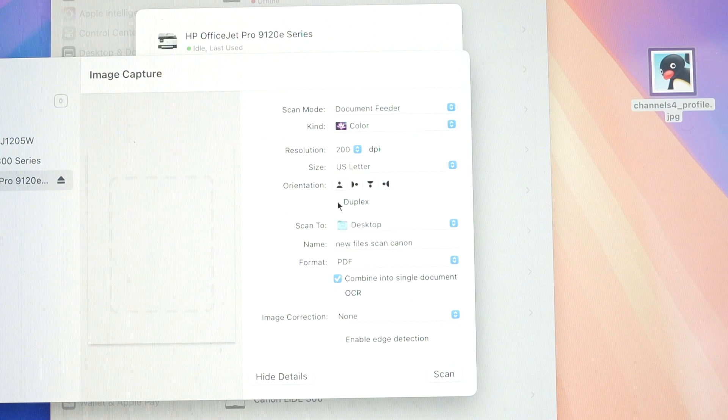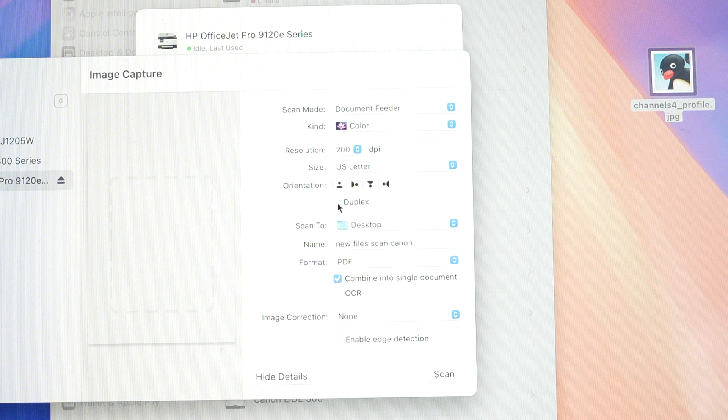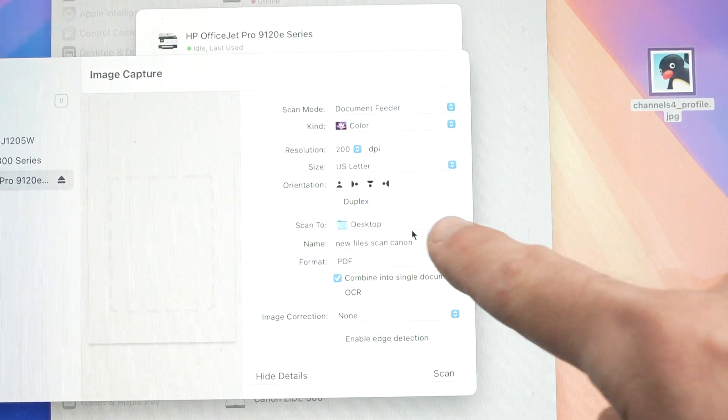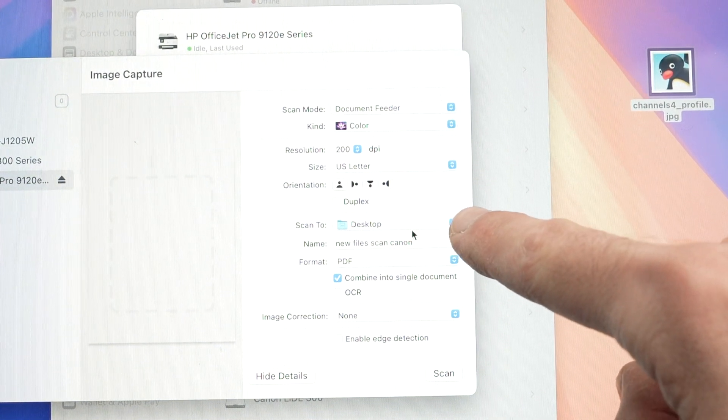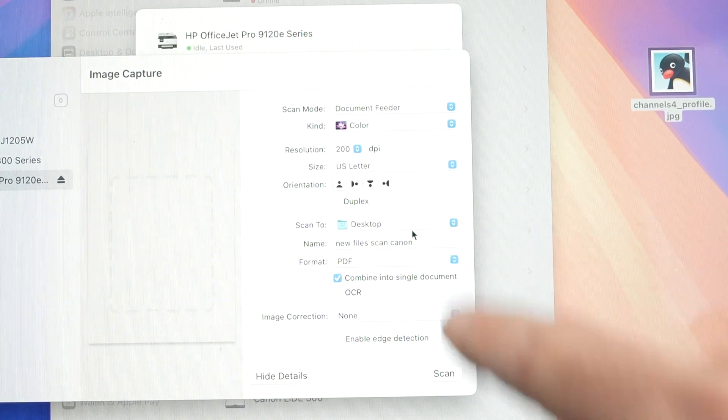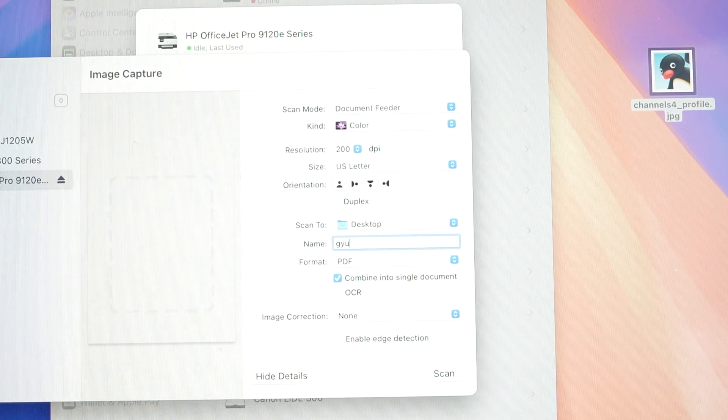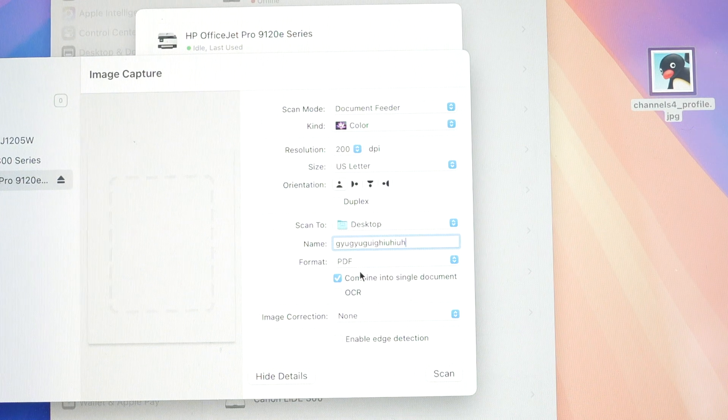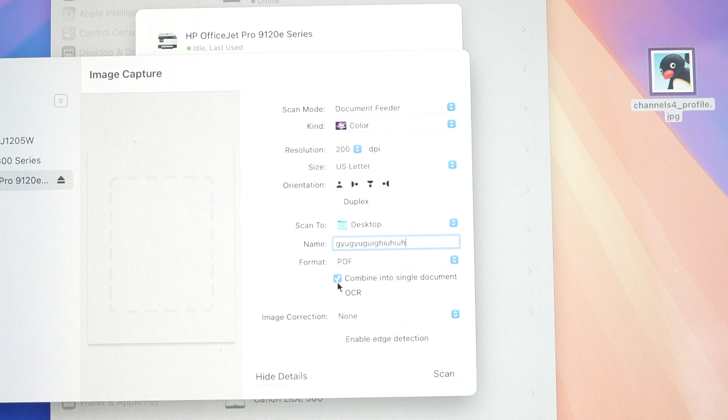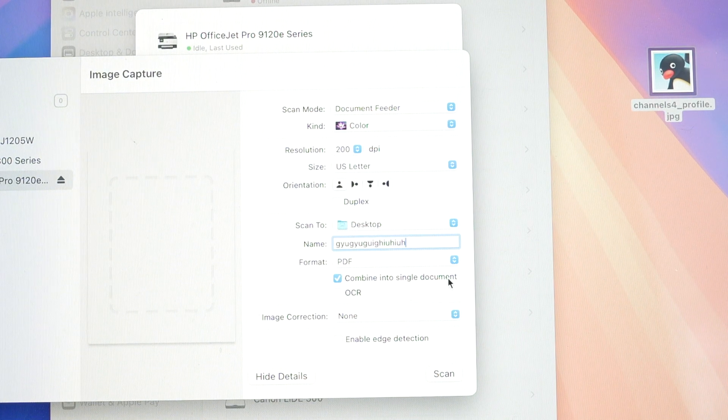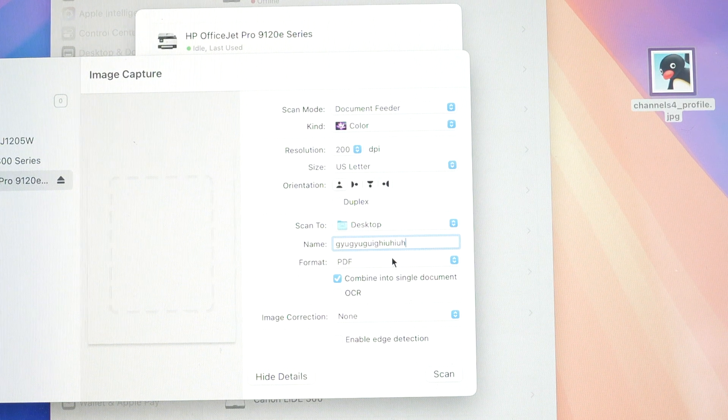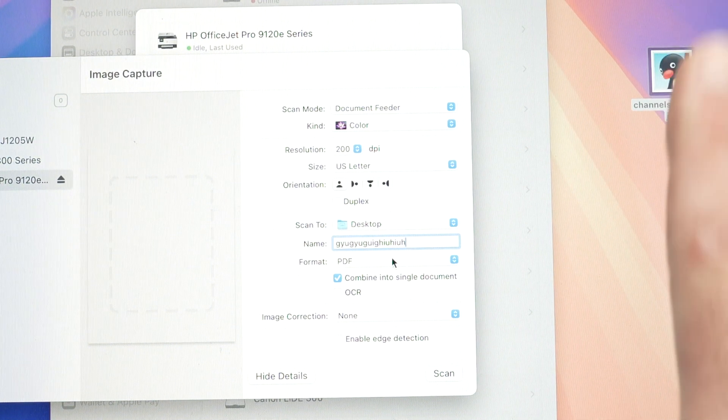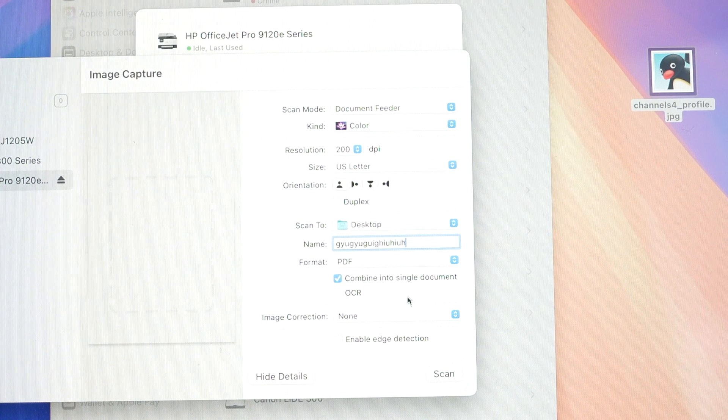If you want to scan on both sides of the paper, of the page. And when time comes to save it, where do you want to save it? I have selected desktop, what name you want this file to have. You can give it any name, and the format. If you select PDF and check combine into single documents, if you have let's say 5 pages, 20 pages, they'll all be combined in one document, which is very practical.